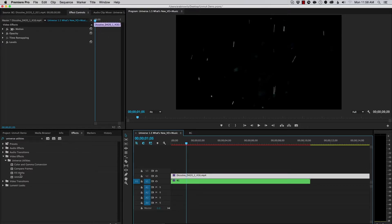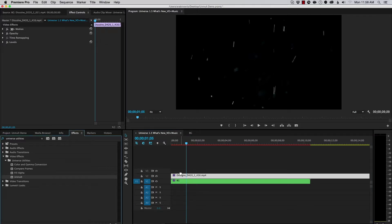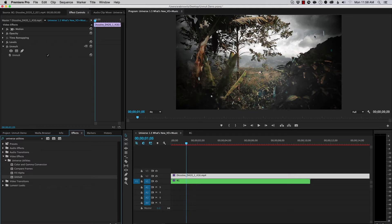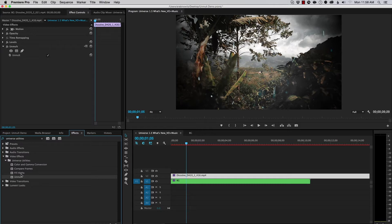I'll go over to Universe Utilities. And I'm going to add in Unmult. And as you can see, what happens is we have our snow here. It's looking just like that. But now it's white snow. And I want to change the color.